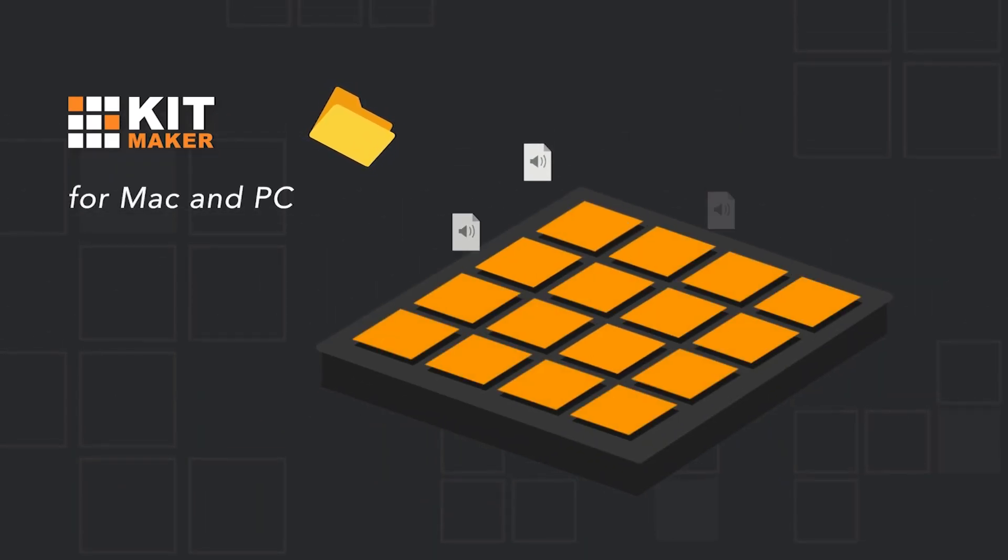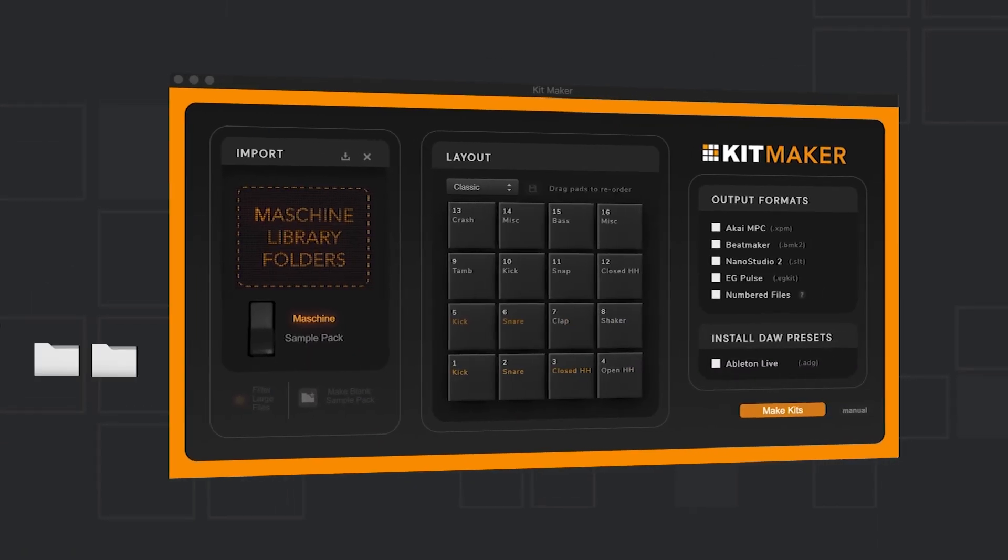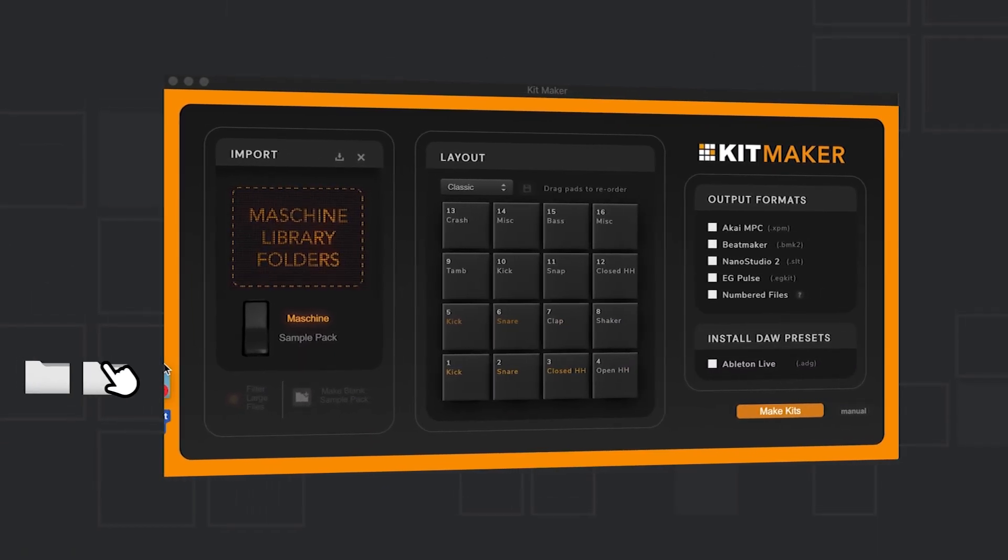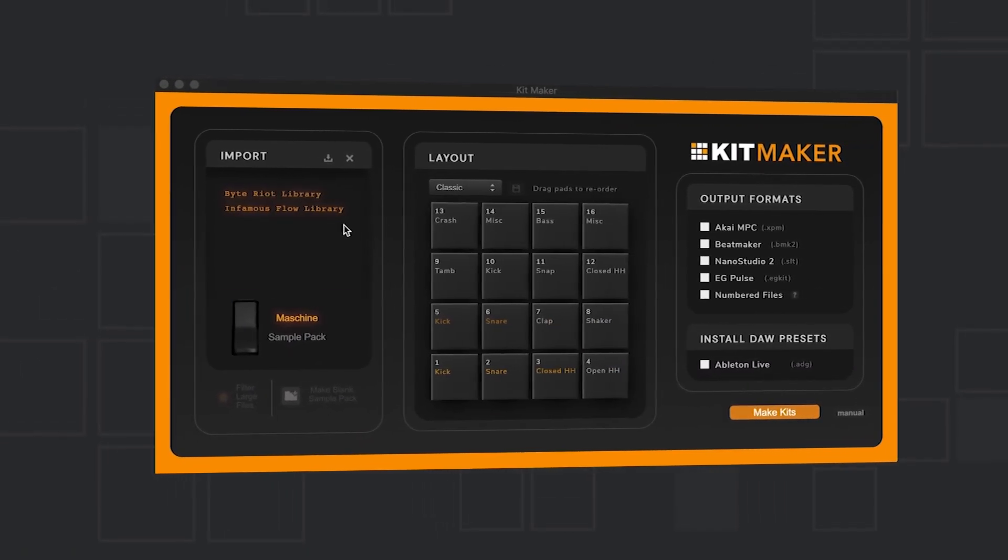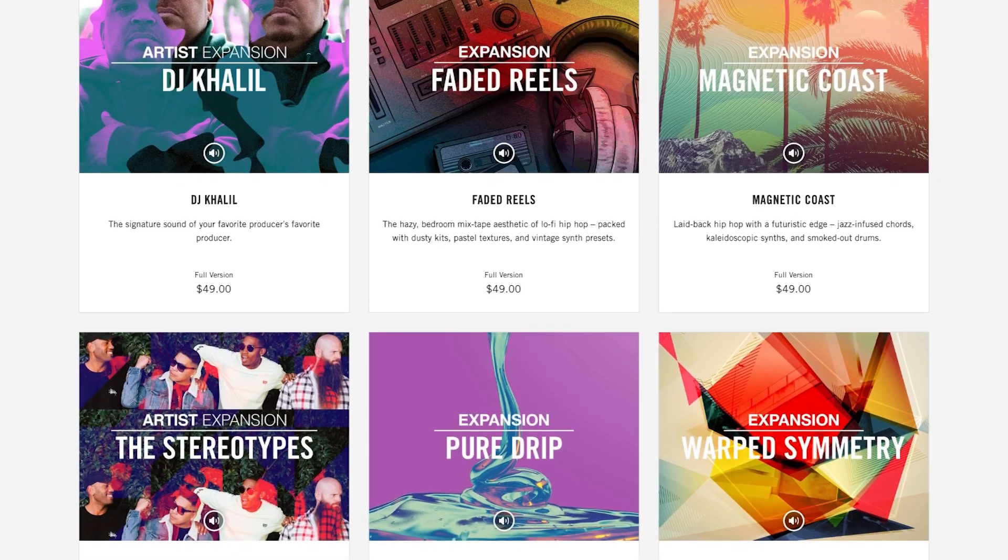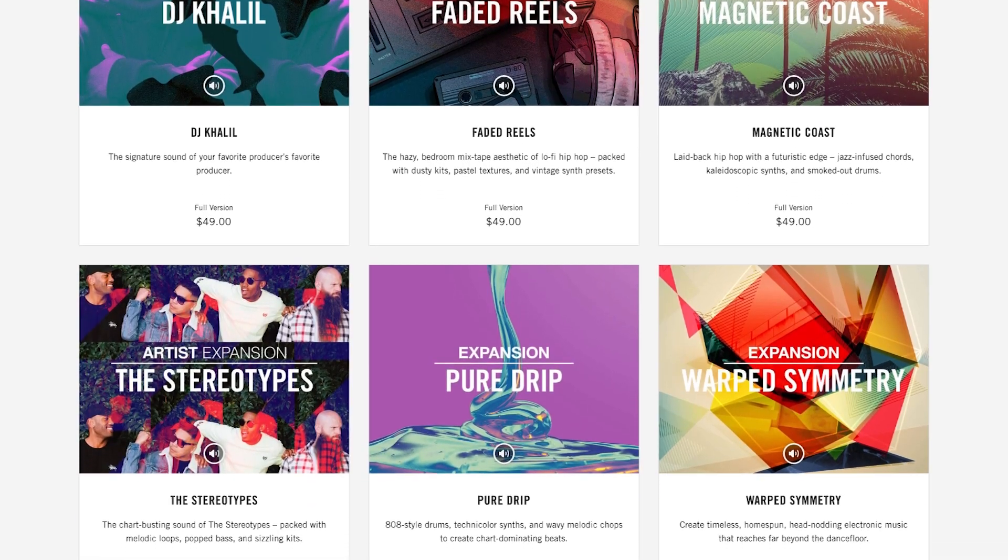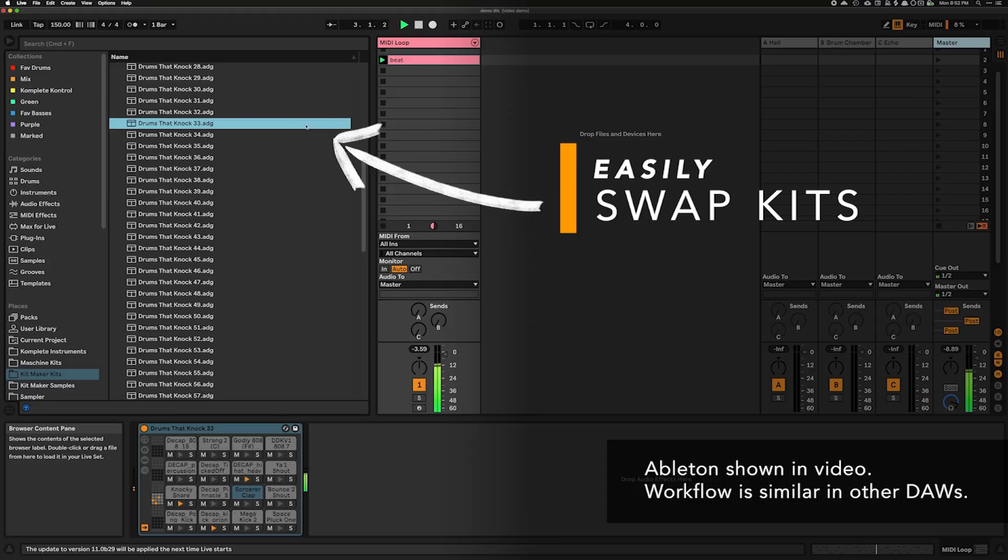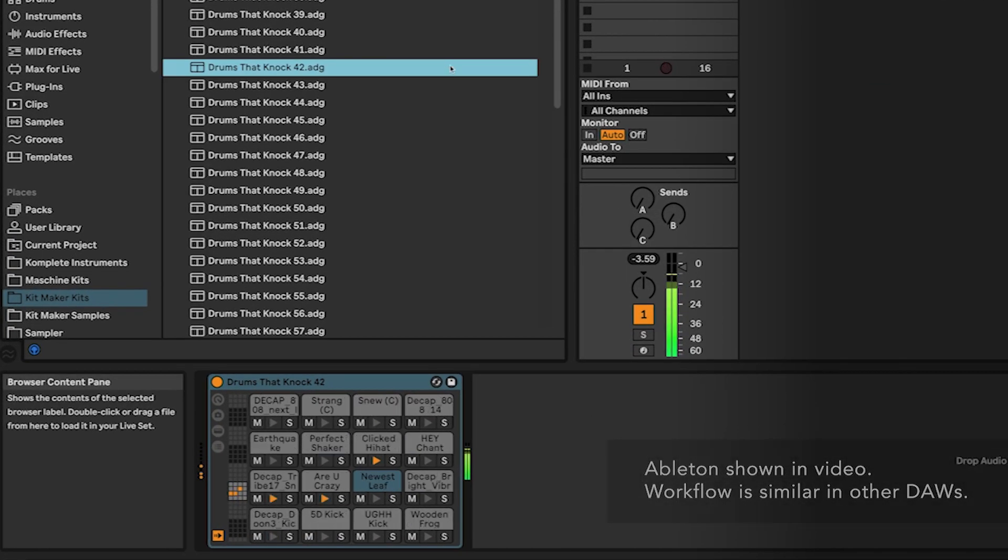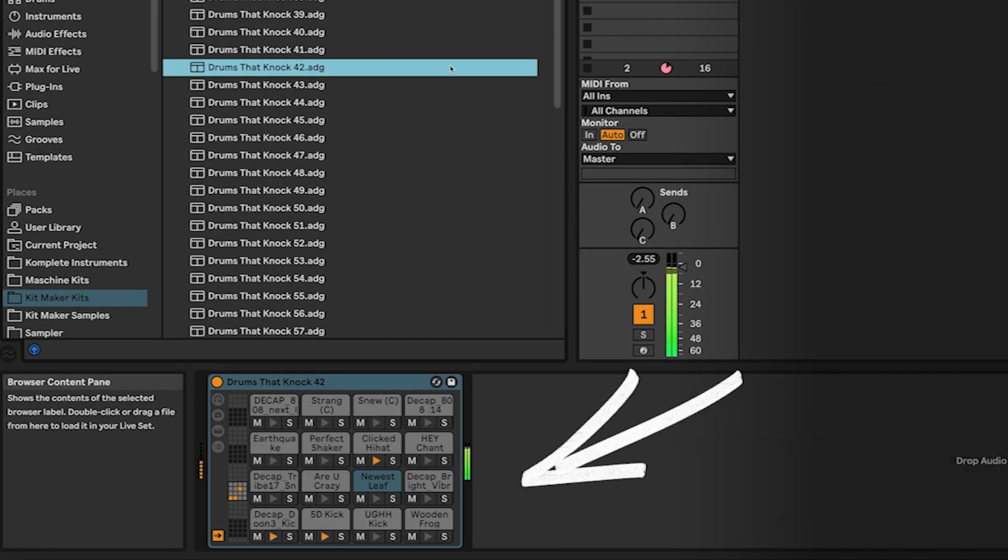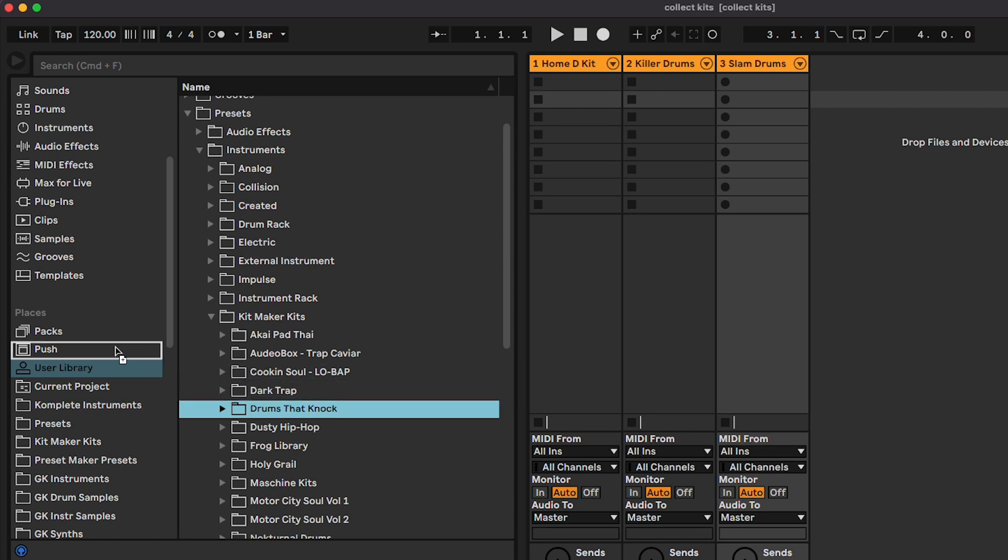If you're familiar with our app, Kitmaker, you know that you no longer have to create kits by hand, and that you can simply drag and drop in your drum sample packs or machine library folders, and it will create Ableton kits for you automatically. If you're not familiar with our app, I'll put a link at the end of the video if you want to check it out.